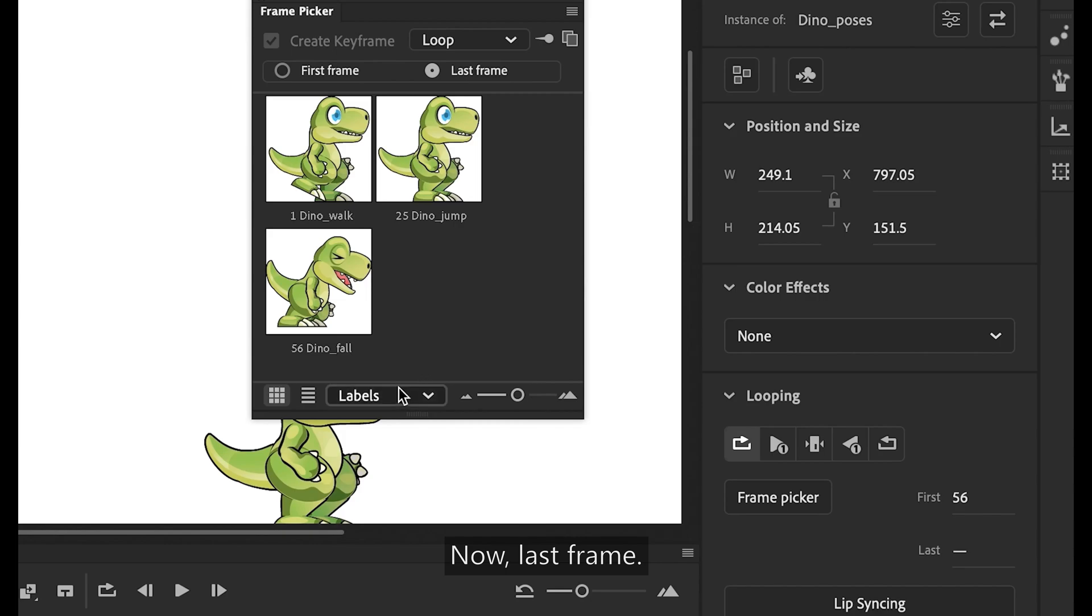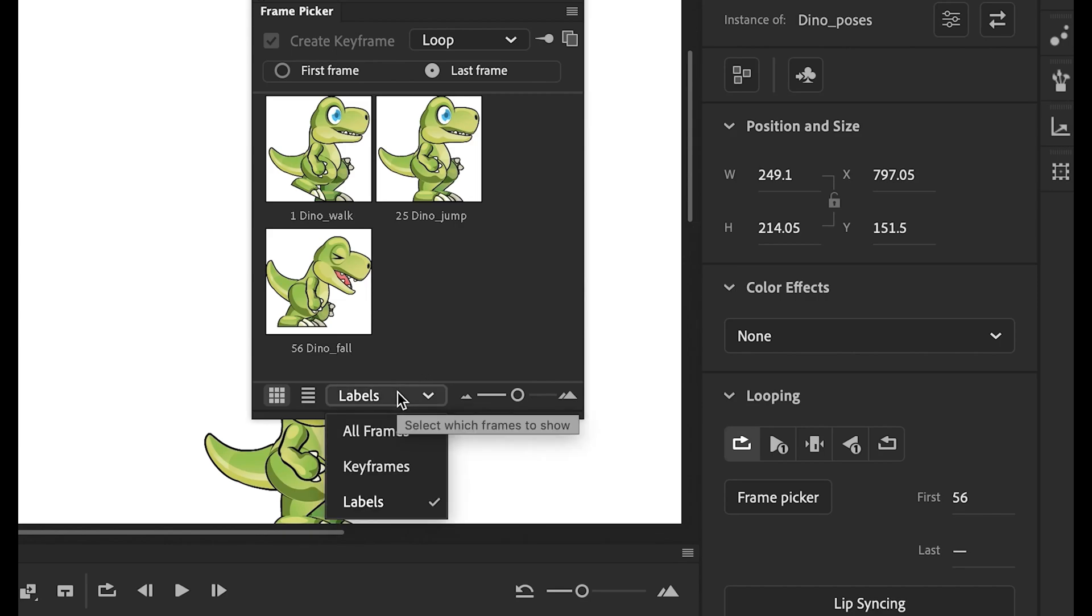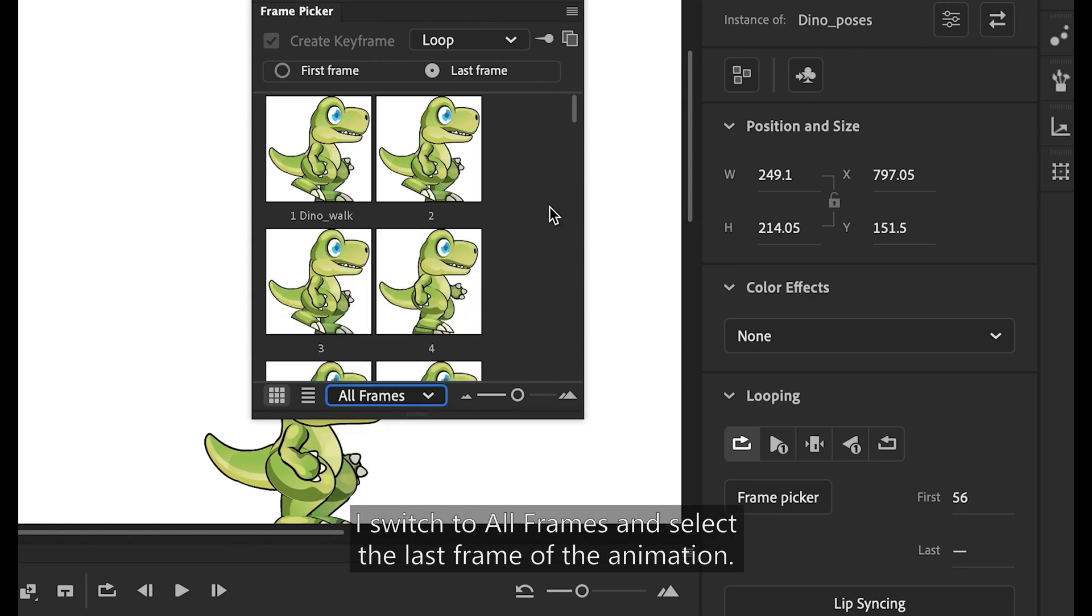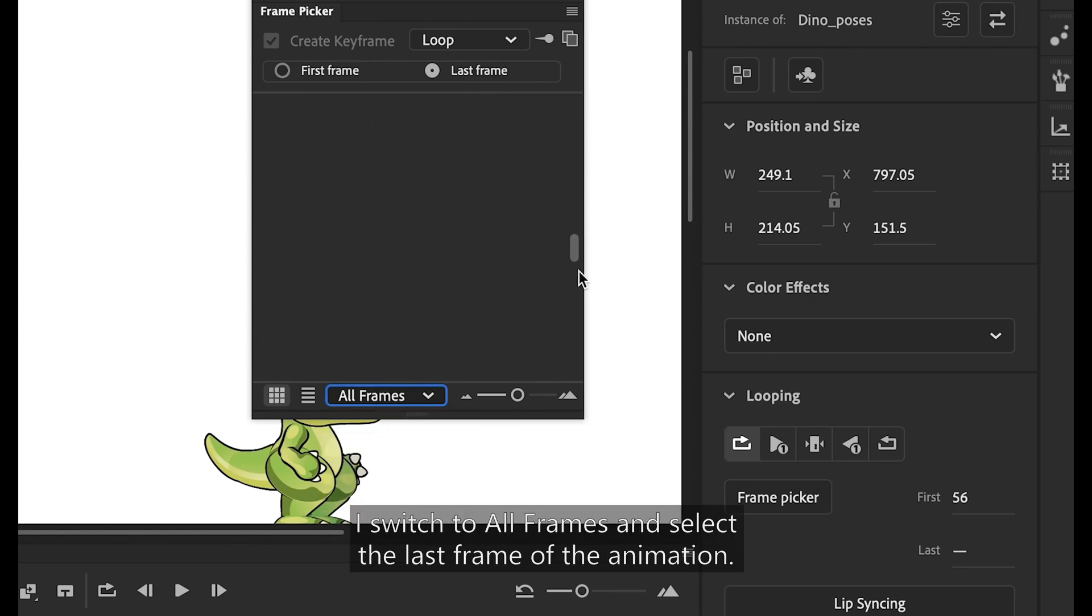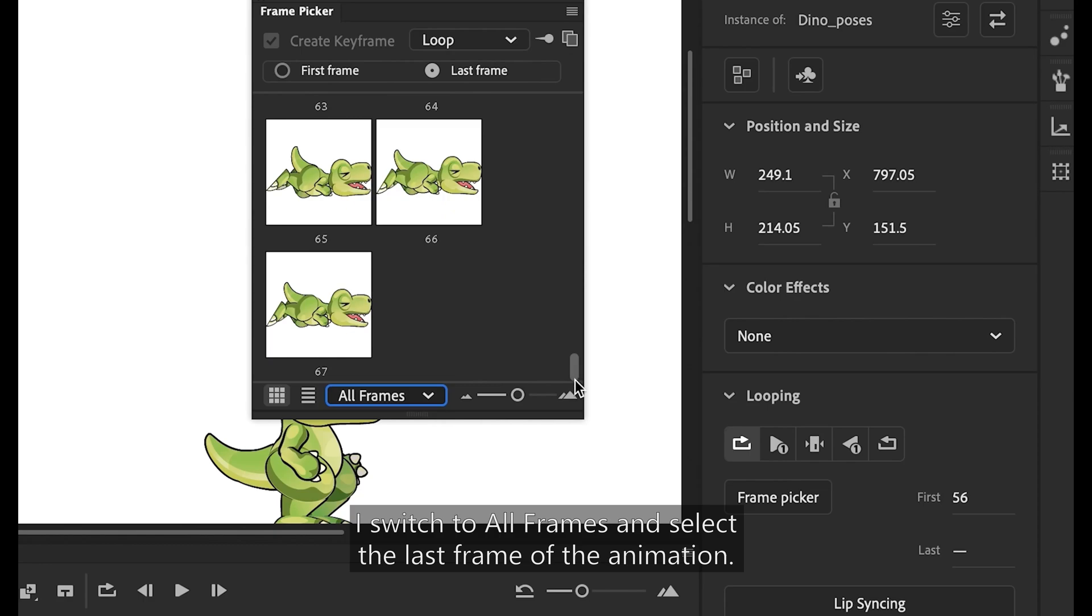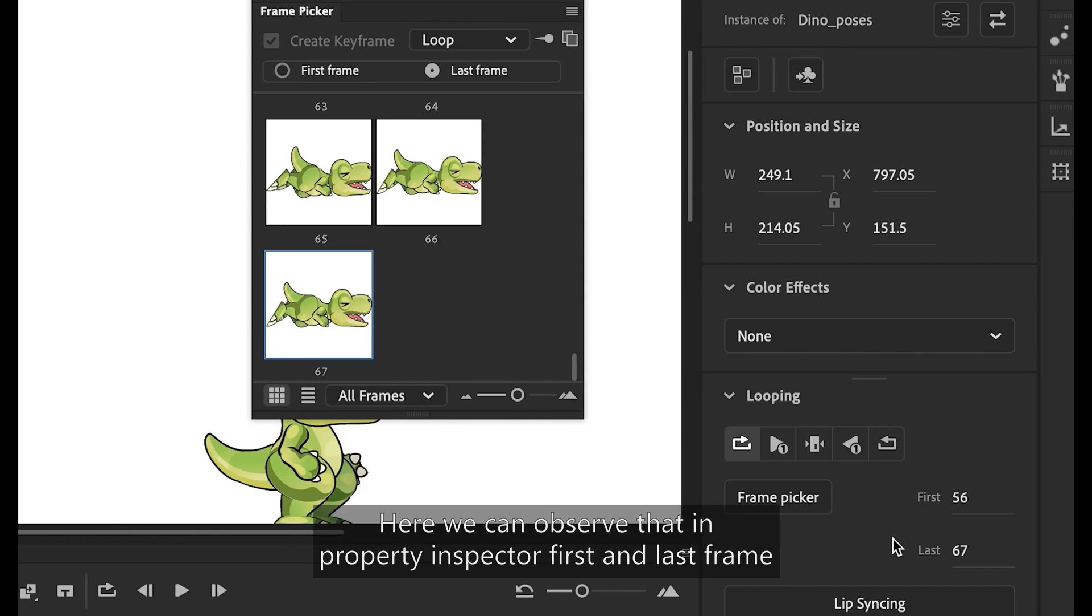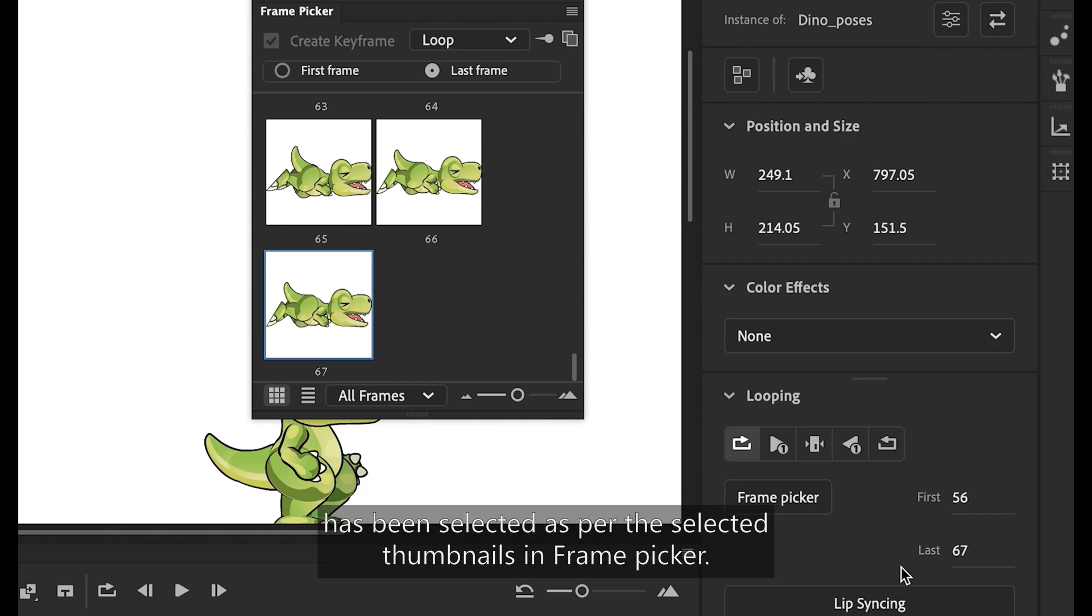Now, last frame. I switch to all frames and select the last frame of the animation. Here we can observe that in property inspector first and last frame has been selected as per the selected thumbnails in frame picker.